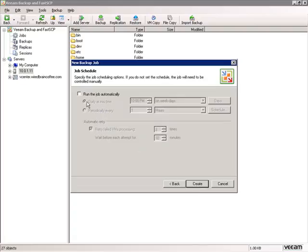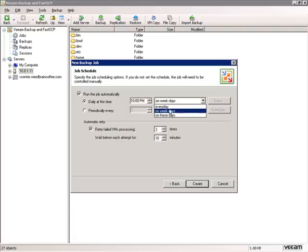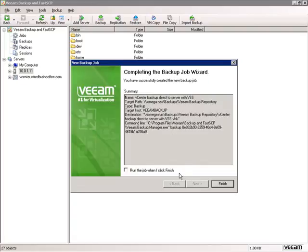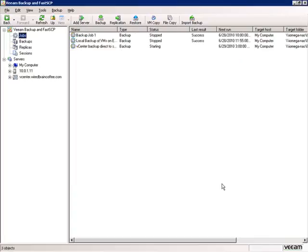We'll go ahead and run this job automatically — every day at 3 o'clock AM. I'll click Create, check to run the job when finished, and click Finish.